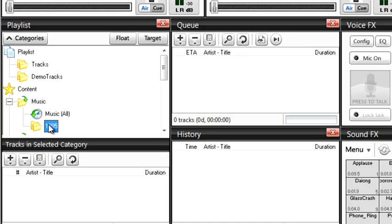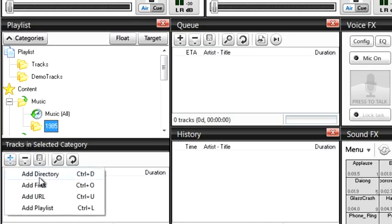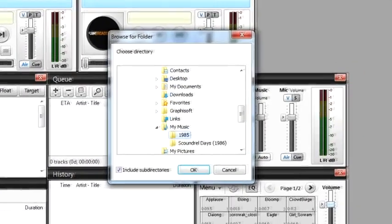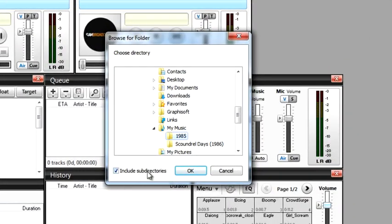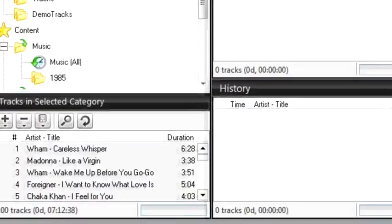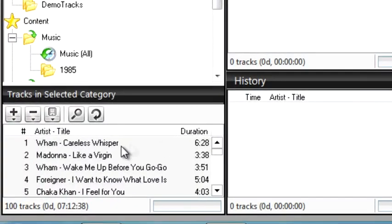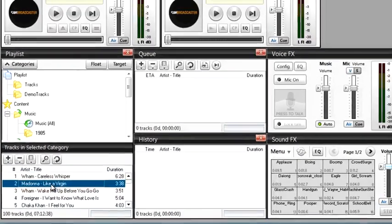Now I'm going to add an entire directory by clicking on the plus sign and selecting add directory. Let's find the 1985 folder on my system and select it. There are my songs for that year.